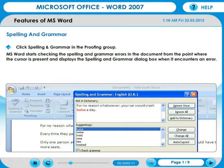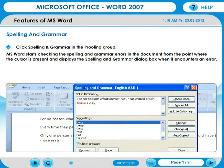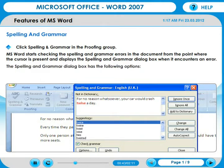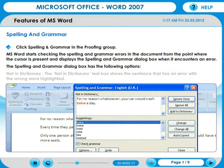MS Word starts checking the spelling and grammar errors in the document from the point where the cursor is present, and displays the Spelling and Grammar dialogue box when it encounters an error. The Spelling and Grammar dialogue box has the following options.